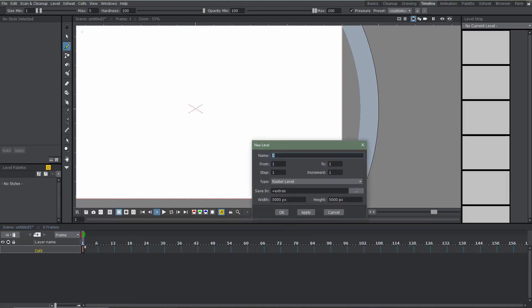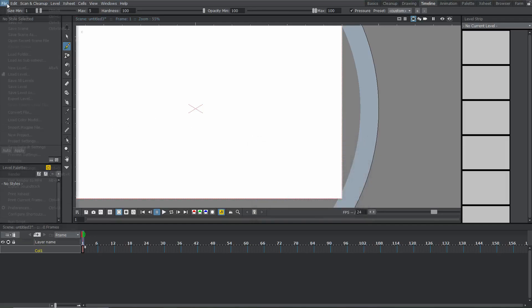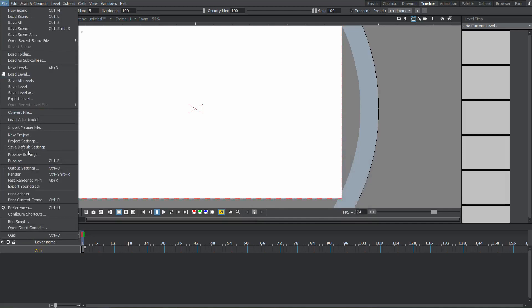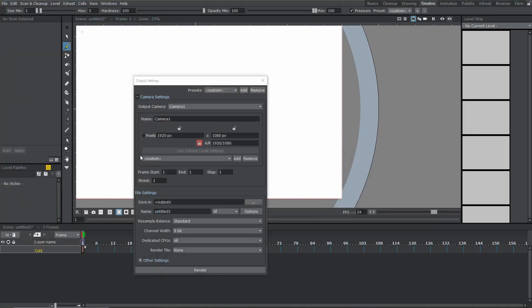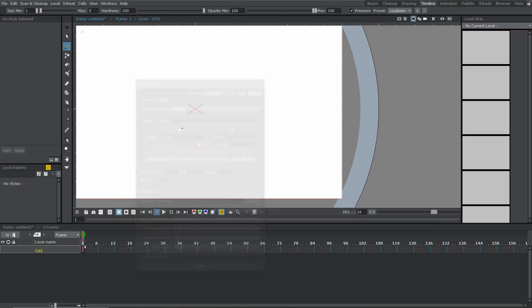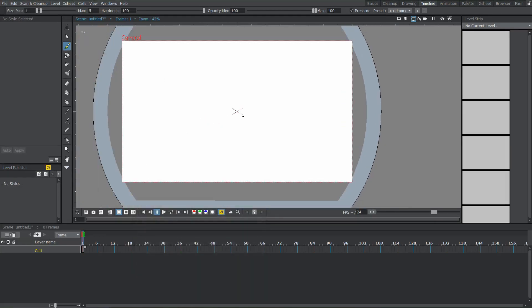So these widths and this width and height is actually the width and height of your drawing area. So I set mine to 5000. Those of you who have a lower end computer might just want to set it to whatever your resolution is set to. And you can find out what your resolution is set to by going to output settings. And you see mine is in 1080p. So that's what the actual animation is coming out to. But my drawing area is actually bigger than that. I'm going to make a new level.